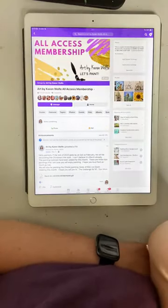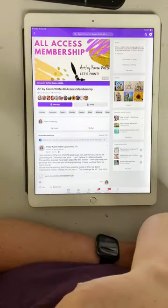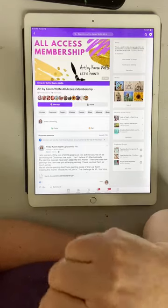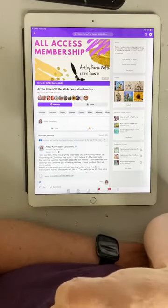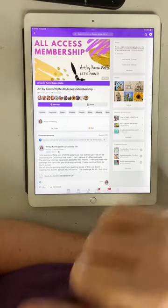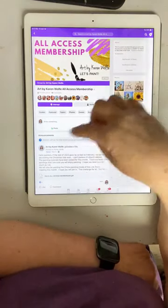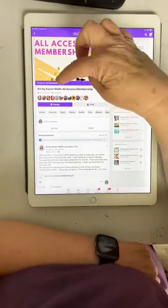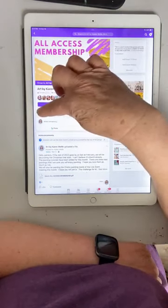And then the connect and paint — we do a challenge drawing each month. I throw out a challenge to the All Access members and then there's a drawing at the end of the month. If you participate in the challenge, you have an opportunity to win a $25 gift card.